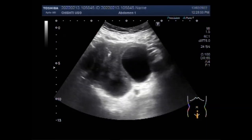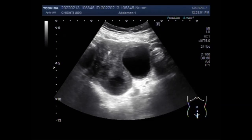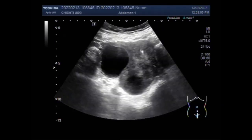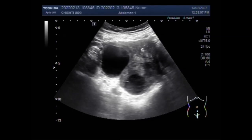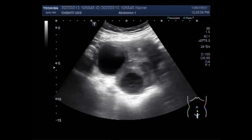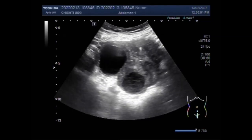You can now see both the cysts. The right ovary shows a simple ovarian cyst while the left ovary shows a hemorrhagic ovarian cyst. This is the right ovarian cyst.